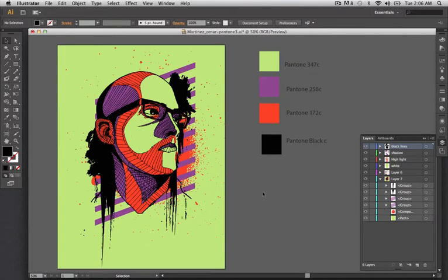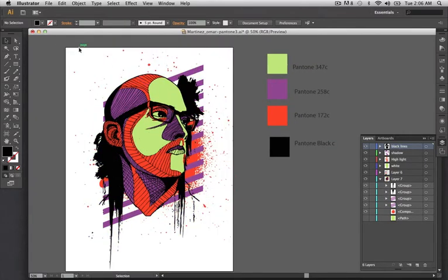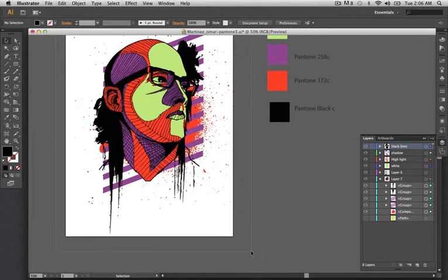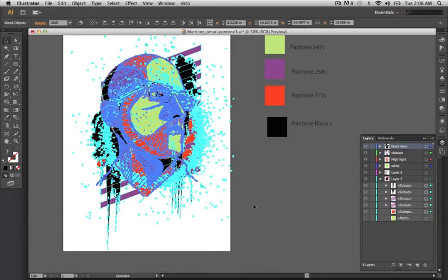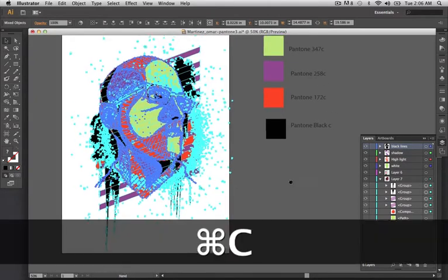The first thing I'm going to do is I have this green background here. I'm going to turn this off. I just want to get all of my artwork. So I'm going to copy this.